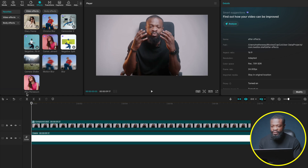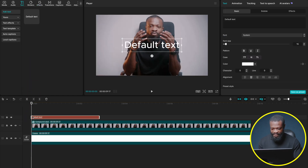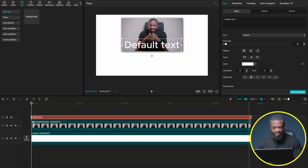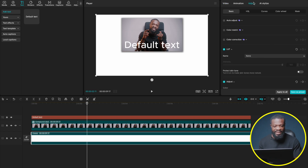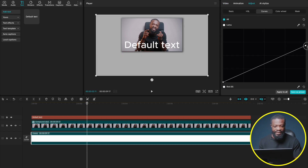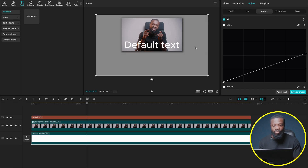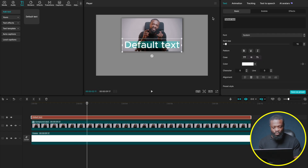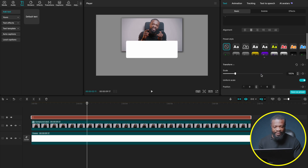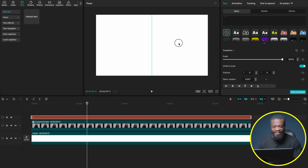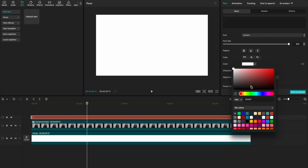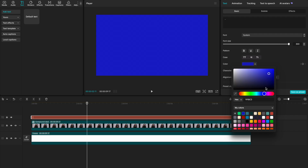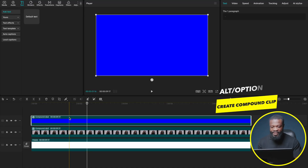Now we're going to bring in our rectangle shapes. Go to Text and drag Default Text into the timeline. Stretch it to the same length as your clip. To see what we're working with, click the background, go to Adjust > Curves, and take it a little bit down. Select the text file, put a dash, increase the font size, go to Transform and increase that too — we just want it to cover the entire screen. Then go to the top and choose the first color, like a strong blue.